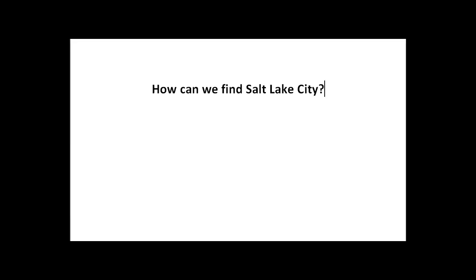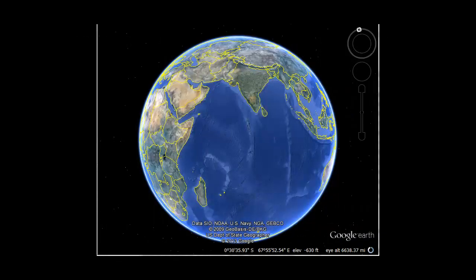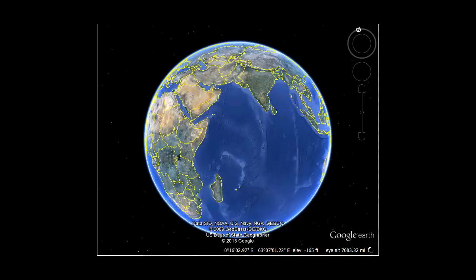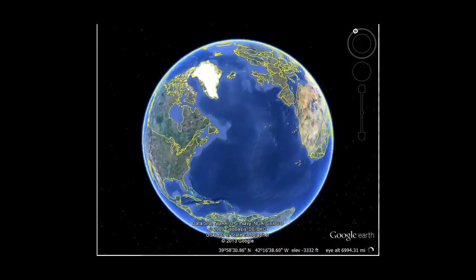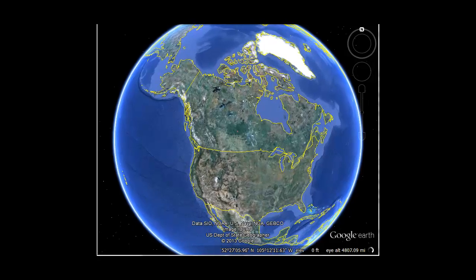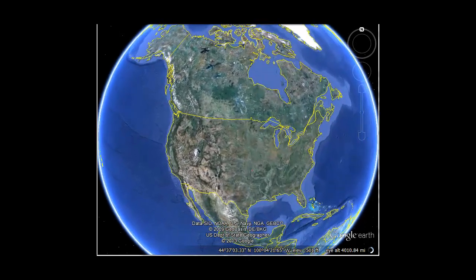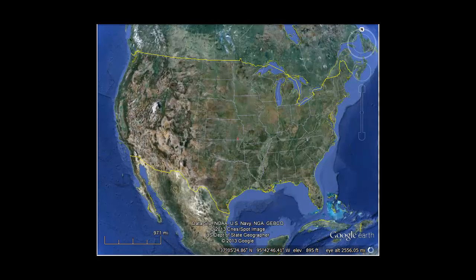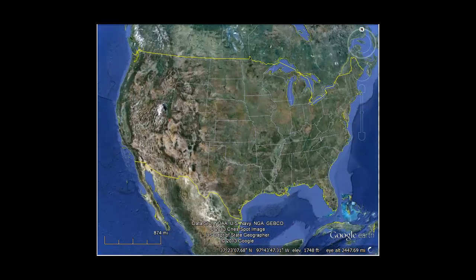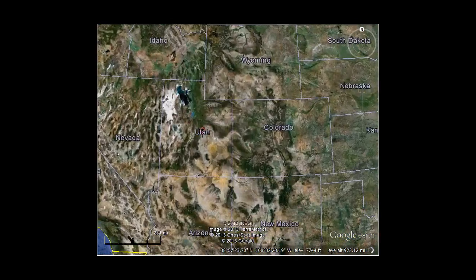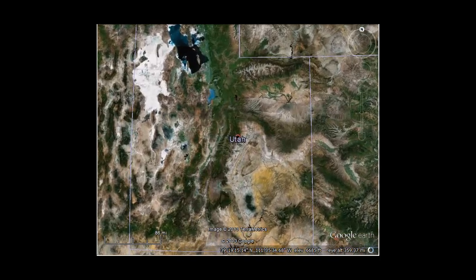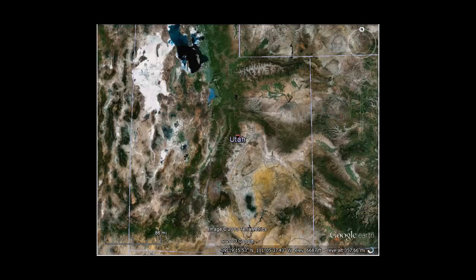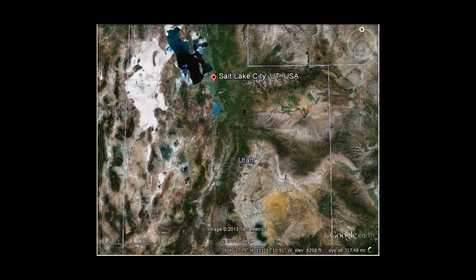Now, how can we find Salt Lake City, the city that we live in? To find Salt Lake City, we need to start on the largest scale possible, or the whole entire world, then zoom in to the continent, country, state, and then finally the city. First, we find North America, one of the seven continents. Next, we find the United States, one of the countries located in the North American continent. Next, we zoom in on Utah, which is one of the 50 states located in the United States. And finally, we search for and find Salt Lake City, the capital of Utah, and the city that we live in.